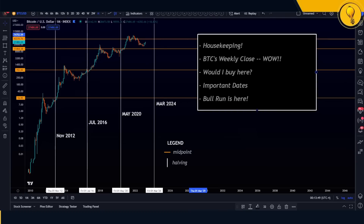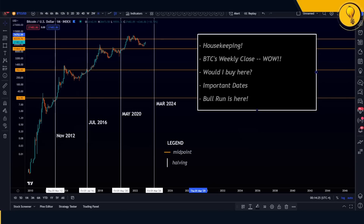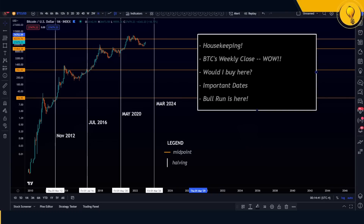We'll also address the question many of you are probably facing right now: should you buy here? Would Krisha buy here at this current juncture of the market? After that we'll cover important dates we need to keep our eyes on — there is another important event coming up.